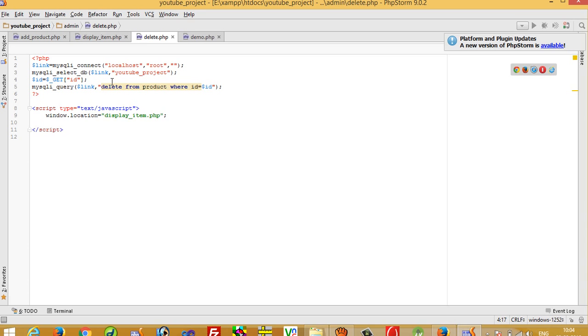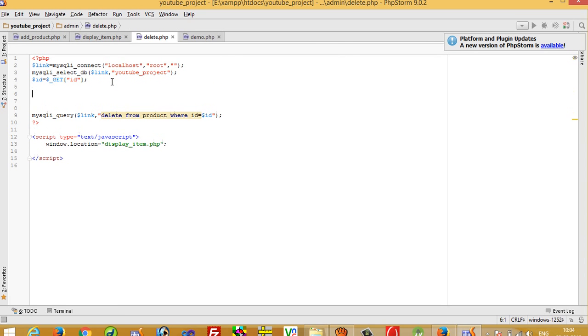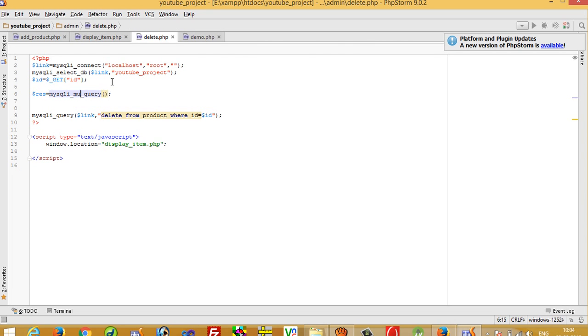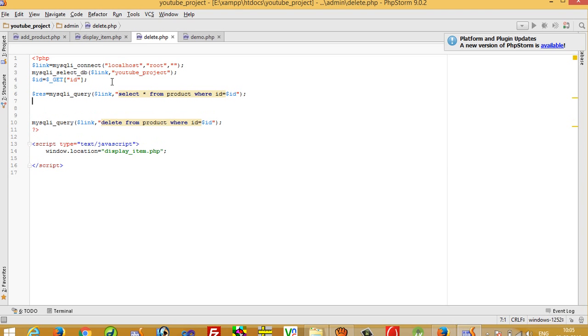Here we have to pass one select query. So dollar res equals mysqli query, and then here we have to write query: select star from product where id is equal to dollar id.